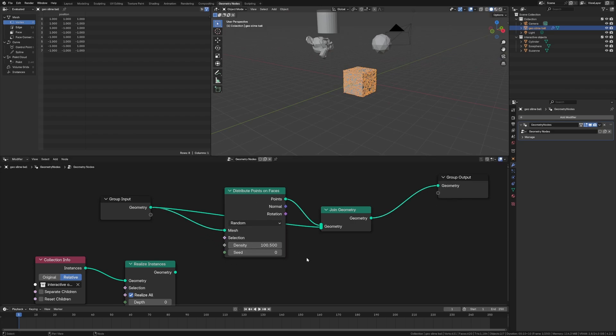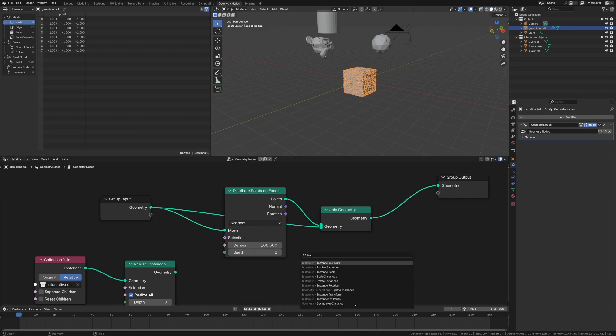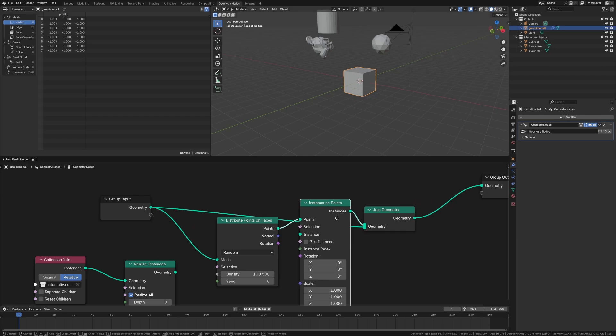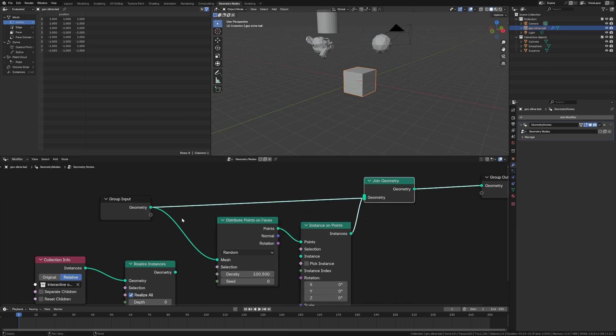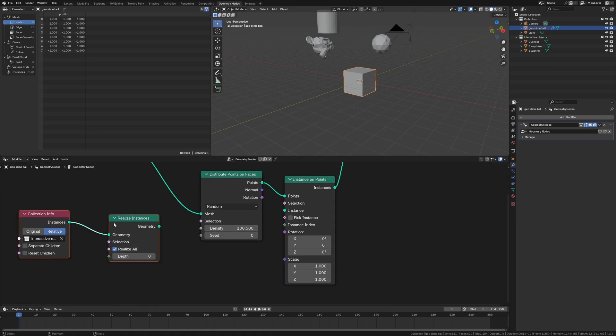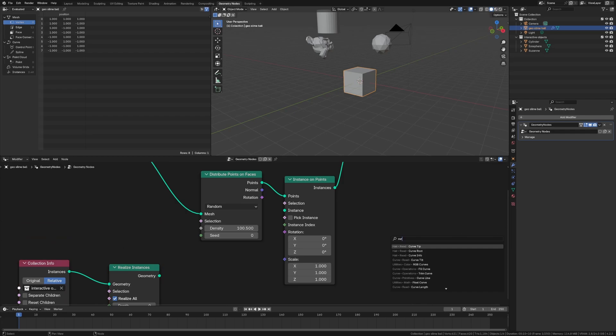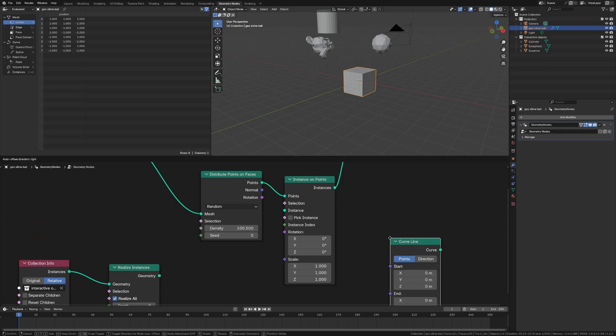We're going to instance a curve. So instance on points. It's all gone. And we're going to do the curve line, that way we have those kind of hair effects. So curve line, boom.